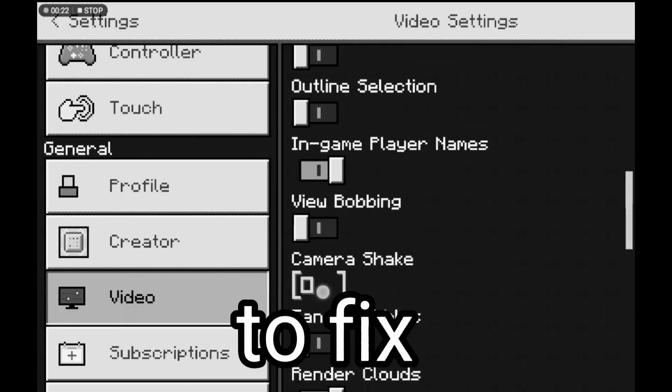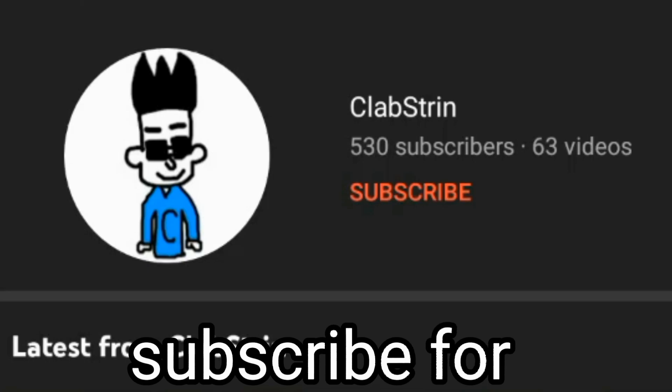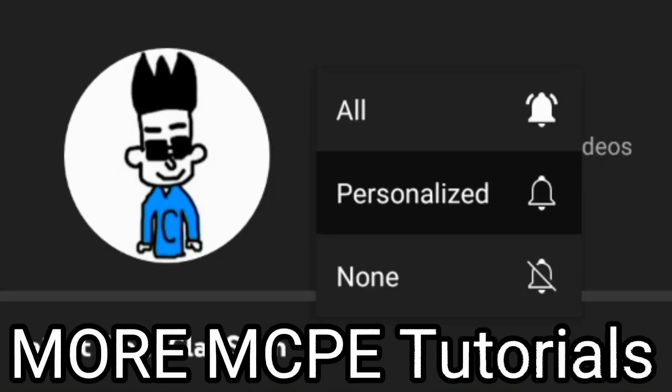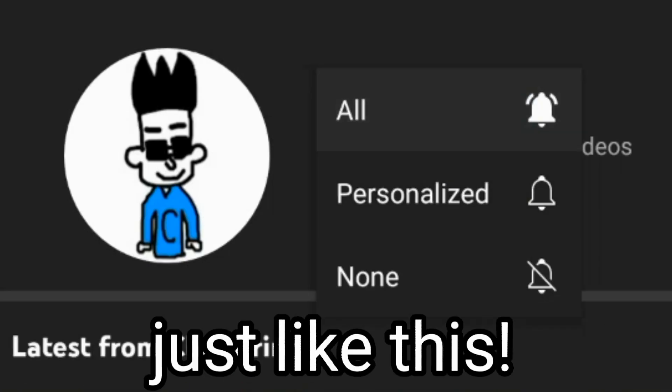I'm going to show you the best ways to fix lag in MCPE, but before that, subscribe for more MCPE tutorials just like this.